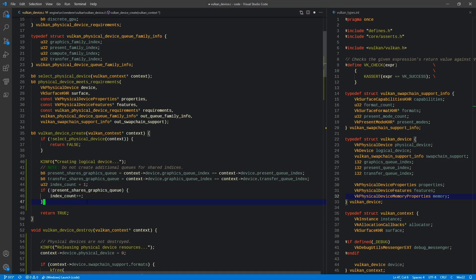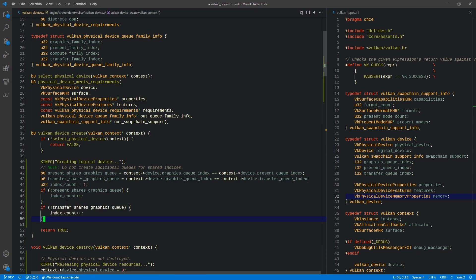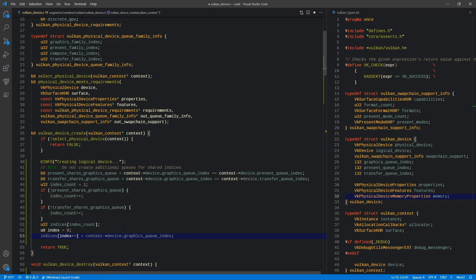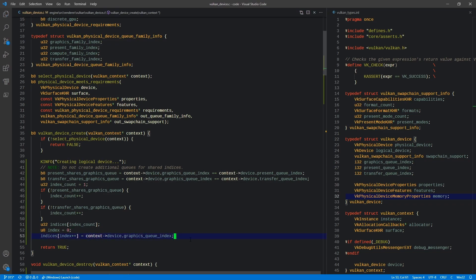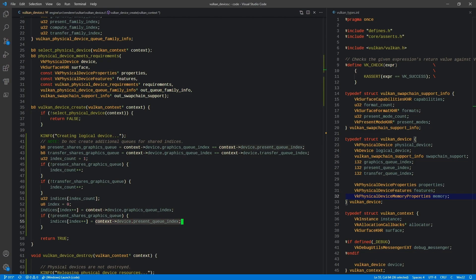First off, we check to say if it's not shared between present and graphics, we're going to increment that by one. If the transfer and graphics are not shared, we're going to increment it once. Then we're going to create an array of indices the size of the index count, and we're going to start at index zero. The first one's going to be graphics queue index. Then if present shares graphics queue, we're going to say the next index is also the present queue index. Same goes for transfer.